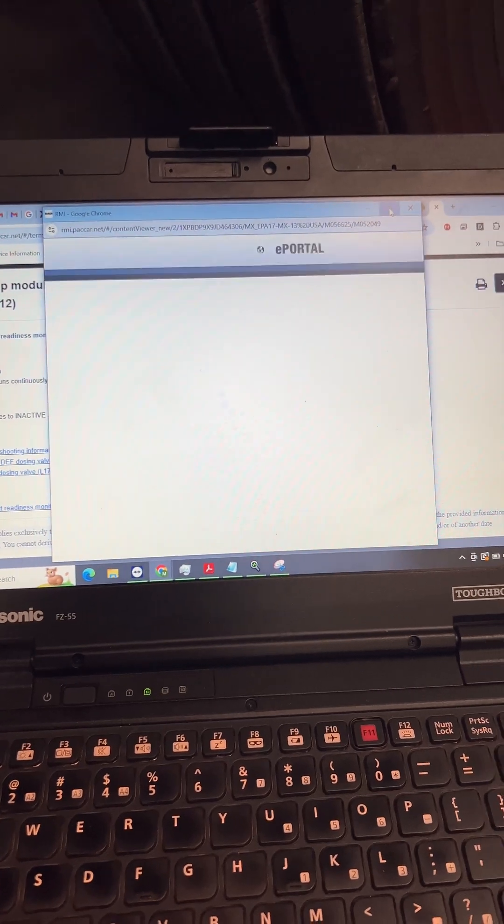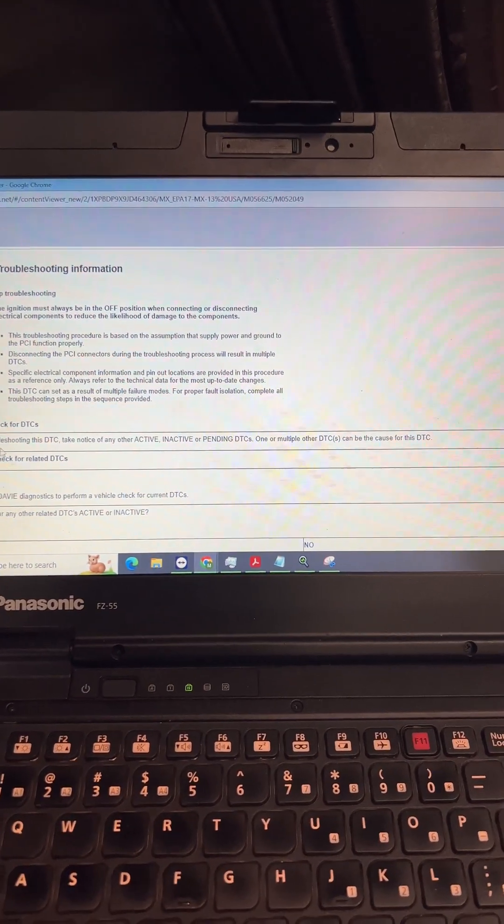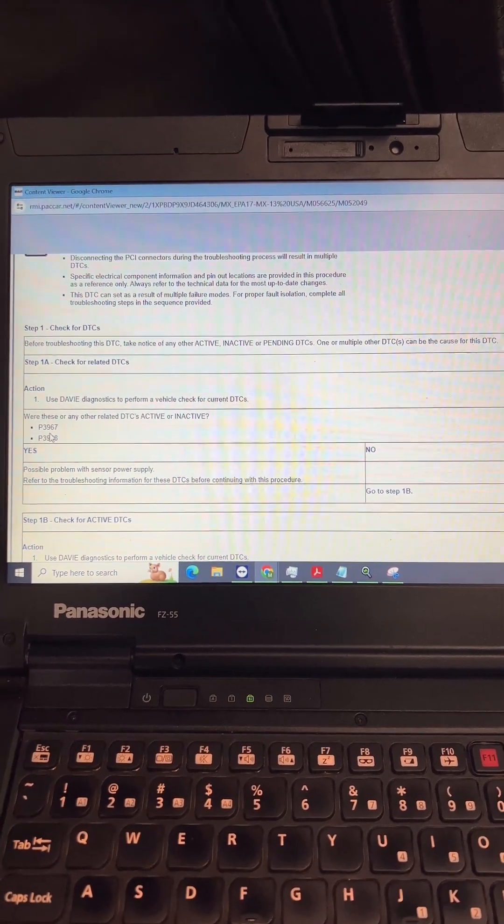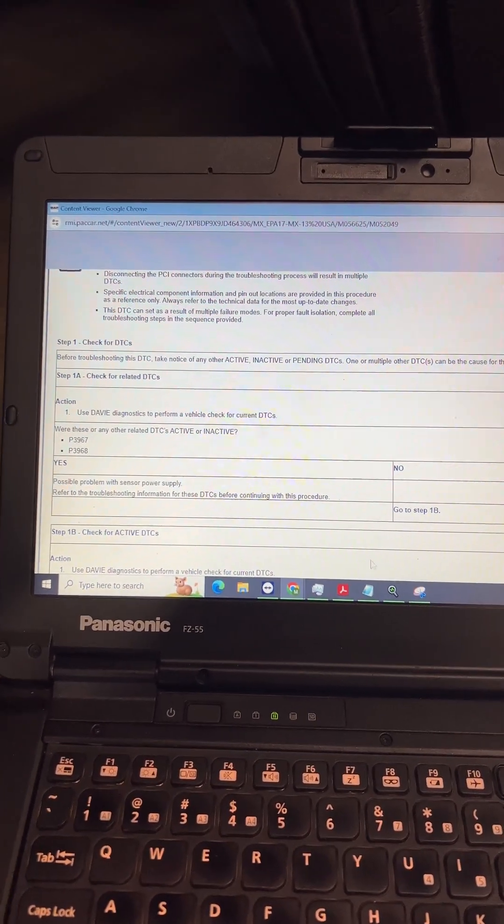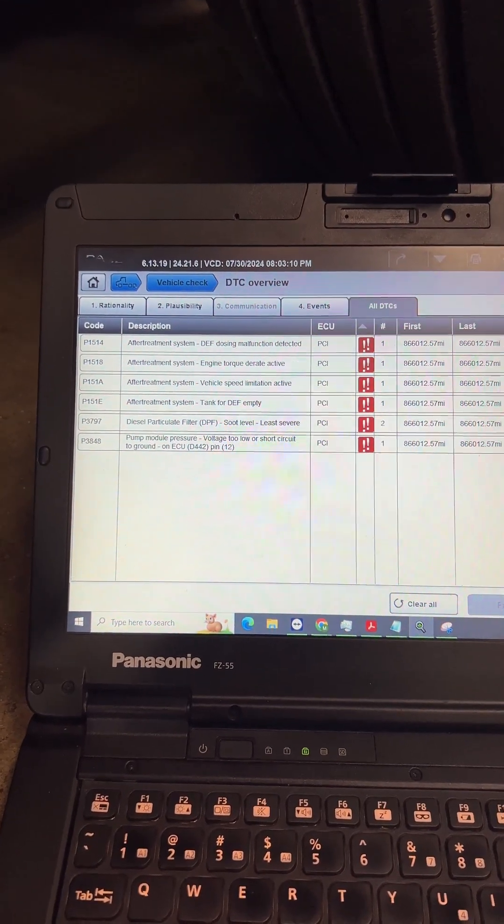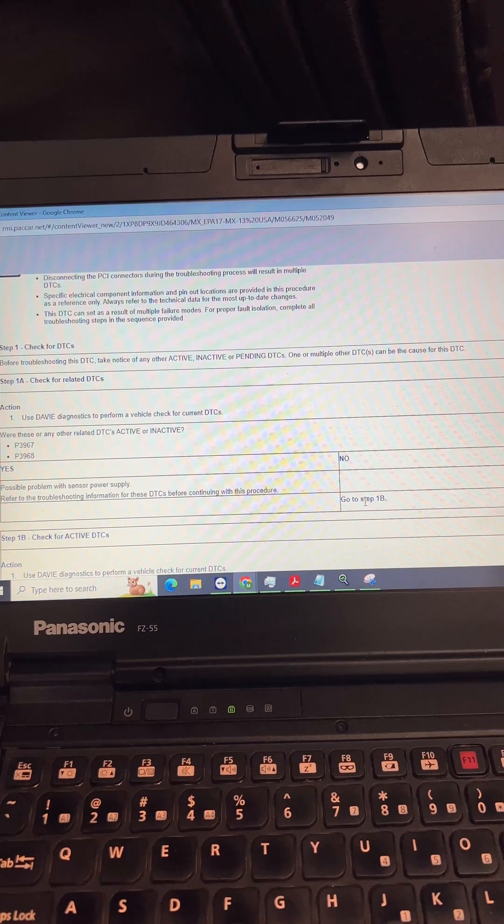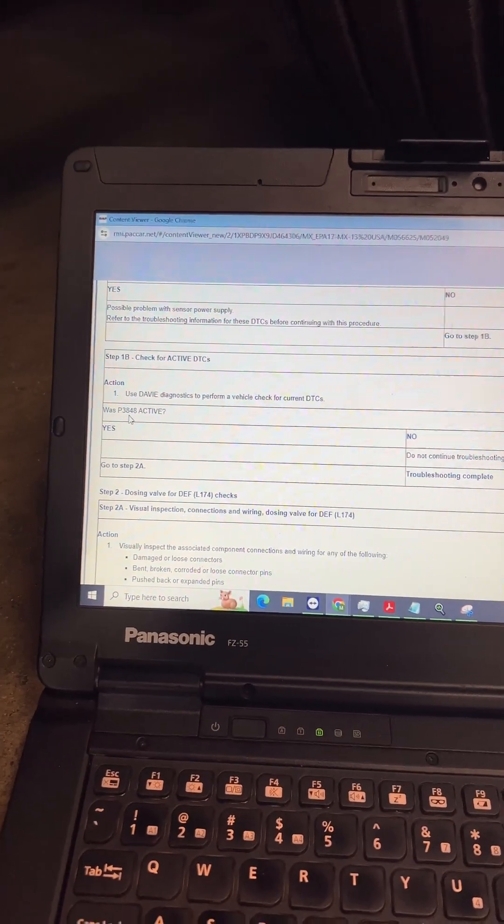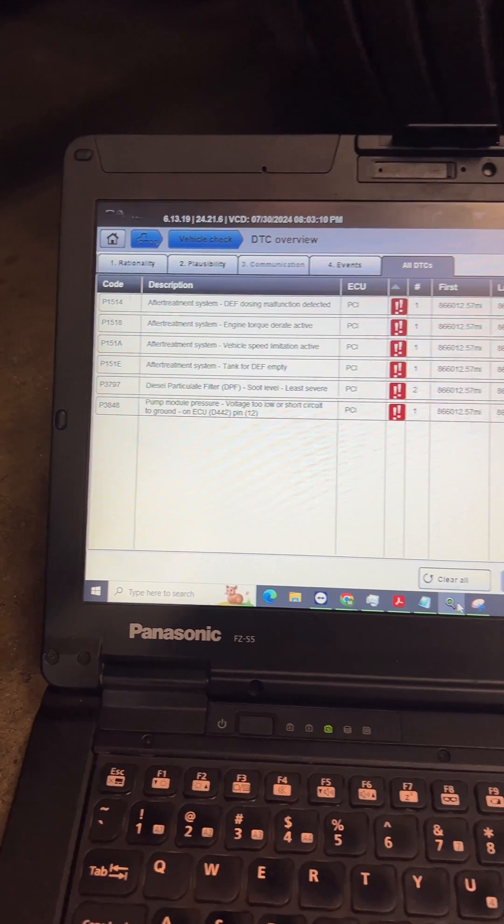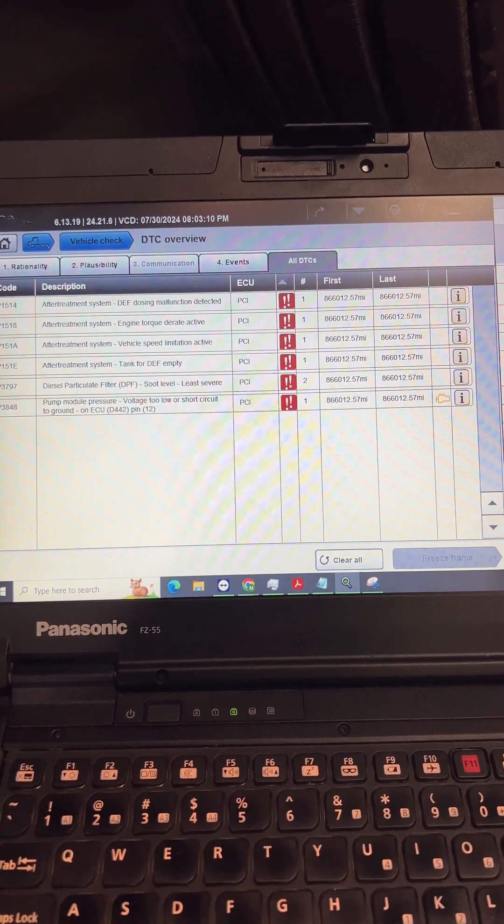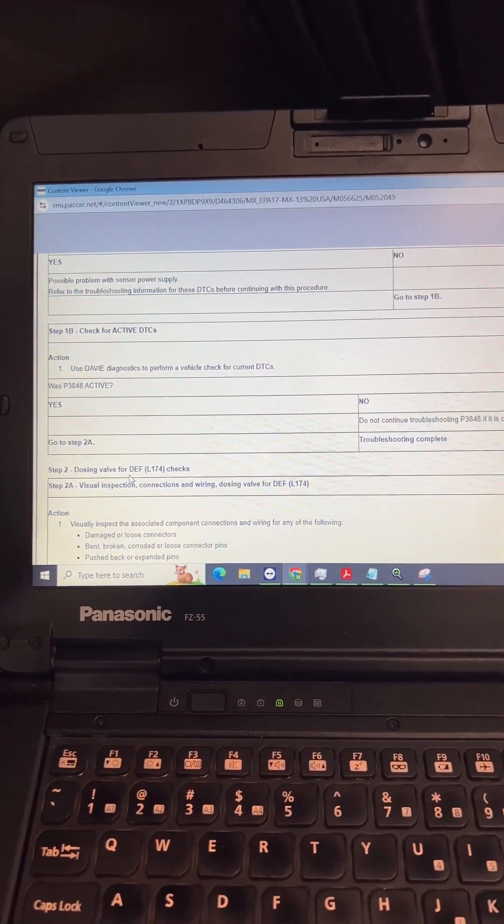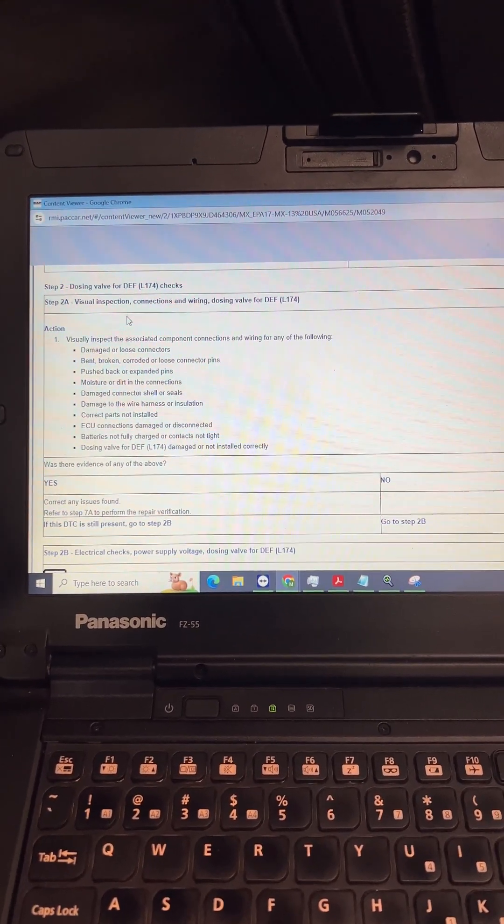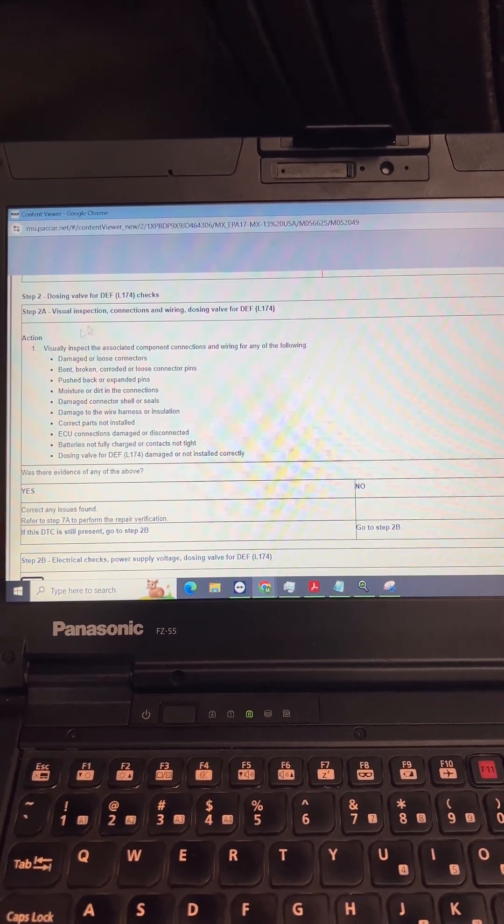That's going to open up all of our troubleshooting information for this fault code, takes you step by step. First one, they want to know if these two fault codes are active or inactive - 3967 and 3968. They are nowhere on there, so the response to that one is no, so go to step 1B. Is fault code 3848 active? Go back to DayBefore. 3848, it's got the red box with two exclamation points, so yes it is active. So go to step 2A.